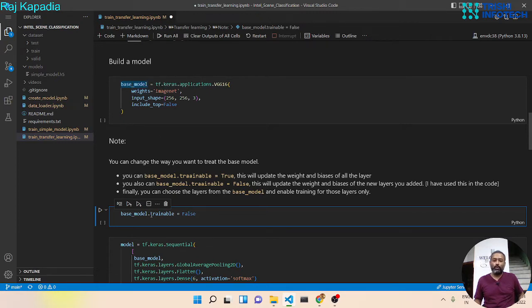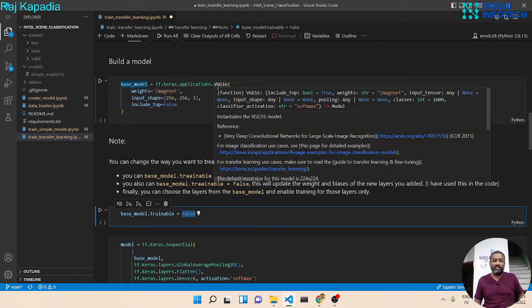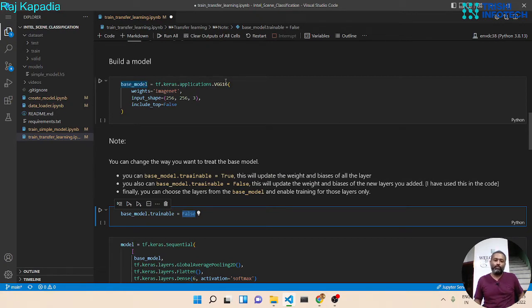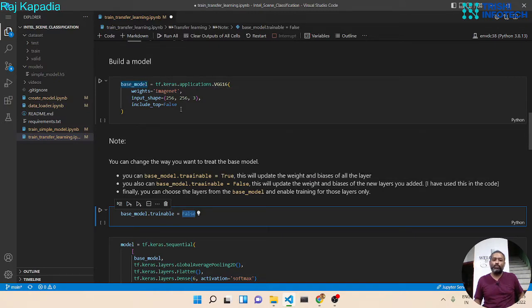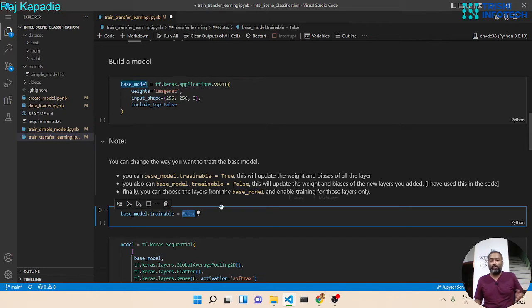Second, you can make it as true and it will update the weights of the existing VGG16 layer during the training process. Or otherwise, you can look into the VGG16 network and choose the layers that you want to make trainable. That means those layers that you choose will only be trained during the process and other layers will not be affected.